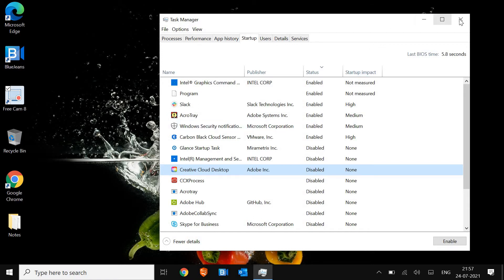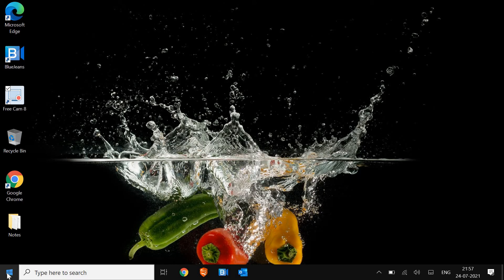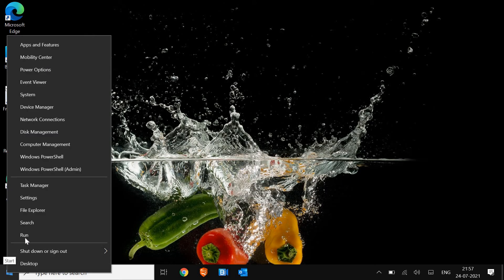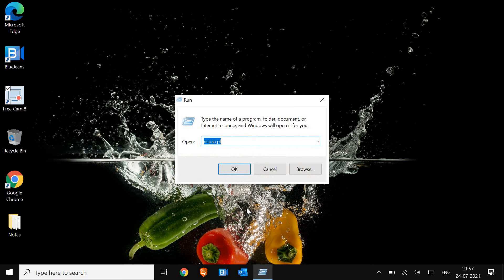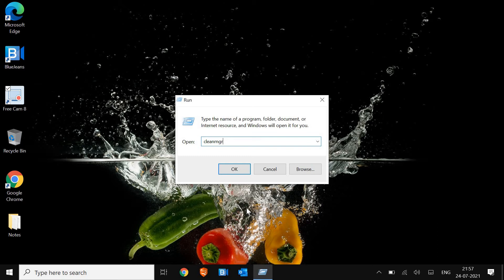Once this is done, we just have to close this and do a right-click on the Start icon and click on Run. Here, type cleanmgr. You can pause the video and type cleanmgr and hit OK.